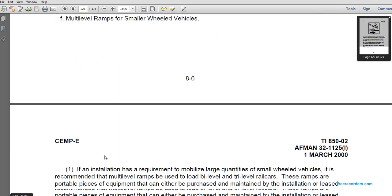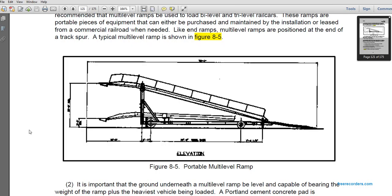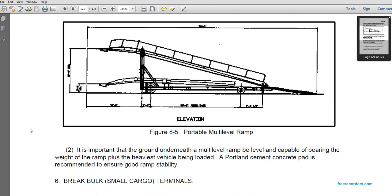Multi-level ramps for smaller wheeled vehicles: installations required to mobilize large quantities of small-wheeled vehicles may use multiple-level ramps for bi-level or tri-level rail cars. These ramps are portable pieces of equipment that may be purchased, maintained by the installation, or leased from a commercial railroad when needed. Like end ramps, multiple-level ramps are positioned at the end of a spur track. It is important that the ground underneath the multi-level ramp be capable of bearing the weight of the ramp plus the heaviest vehicle loaded; a Portland cement concrete pad is recommended to ensure ground and ramp stability.